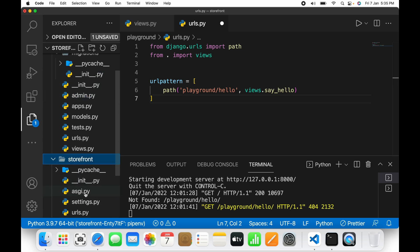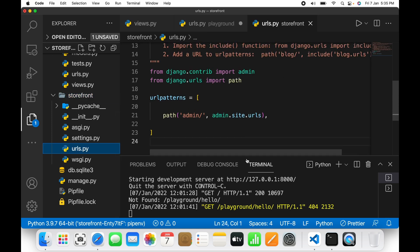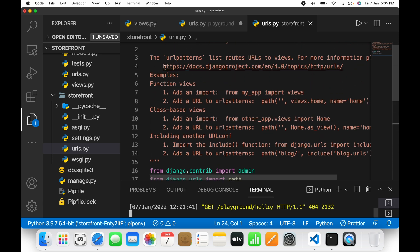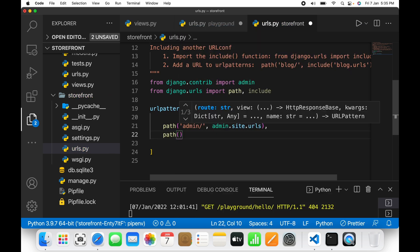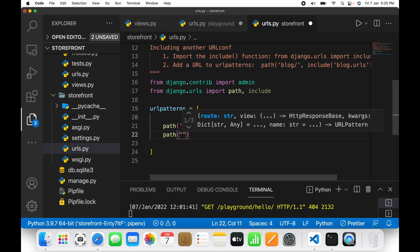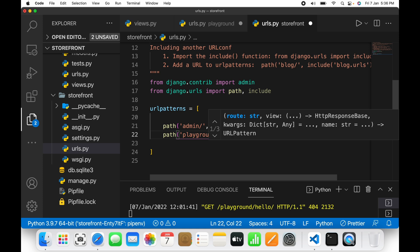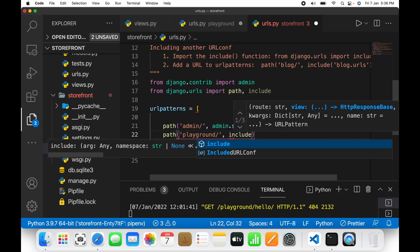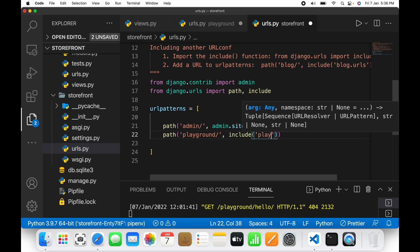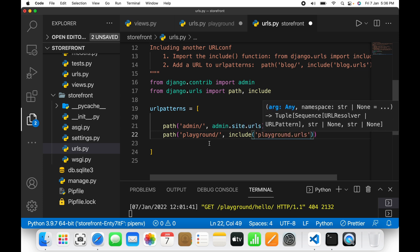Opening the storefront urls.py — you can see a comment that says if you want to include URL patterns or configurations, two things are required: first, include the include function from django.urls, and second, add a URL to urlpatterns. So I'll import include, then add a path: 'playground/', followed by include('playground.urls').